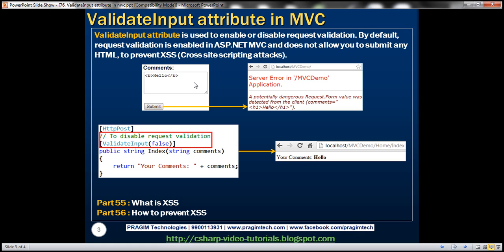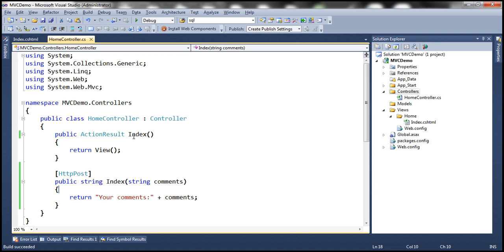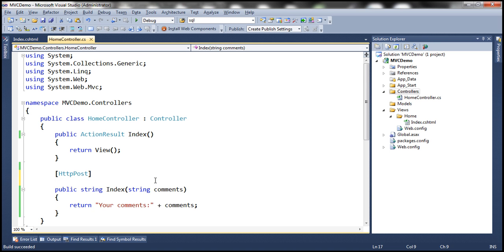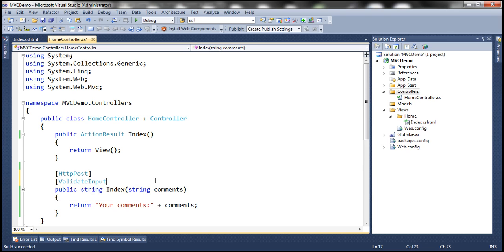All we need to do here is disable the request validation. And to disable the request validation, use validate input attribute.